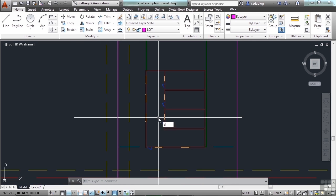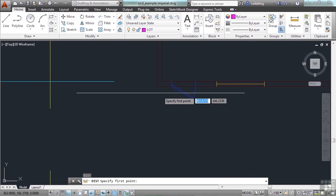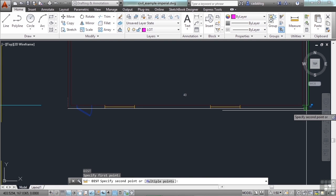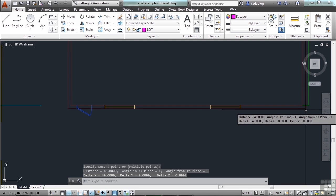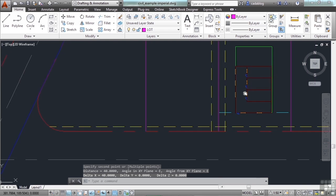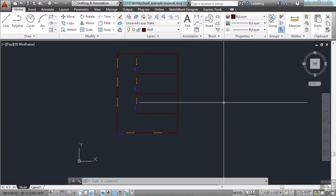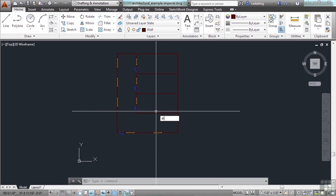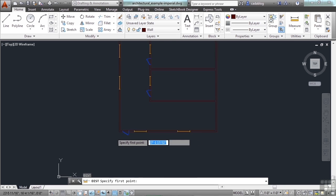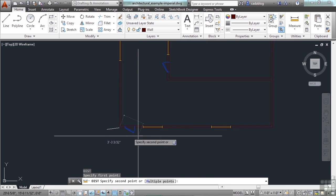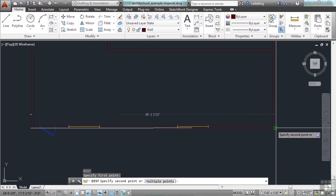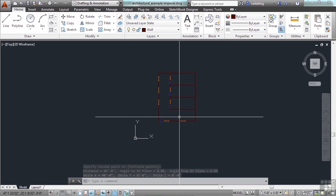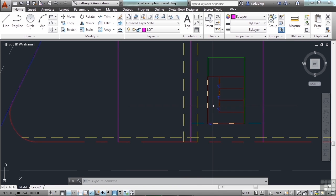I click OK and place it in the drawing. We can now move this around however we need, and we've inserted our building to scale. Using the distance command, I measure across one side and see that it's 40 units — and 40 units in this drawing means 40 feet. Toggling back to the architectural drawing with Control+Tab and measuring the same dimension confirms both are 40 feet long. So that worked exactly the way we wanted it to.